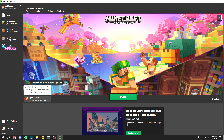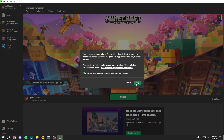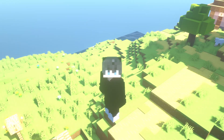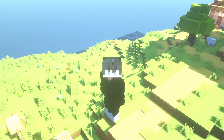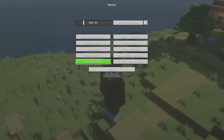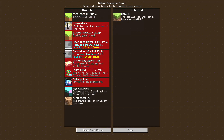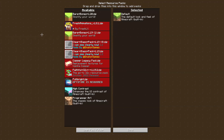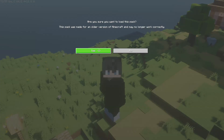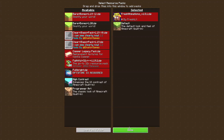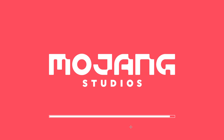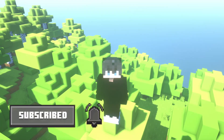Once in the game, click the Esc button, then Options, then Resource Packs. Here you will see a list — click on the file that says Fresh Animations and click the arrow to move it to active packs. Click Yes and then Done. Now you're playing with Fresh Animations!